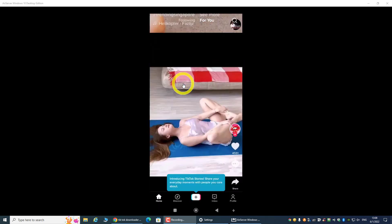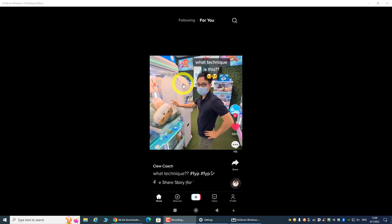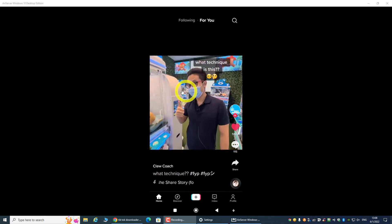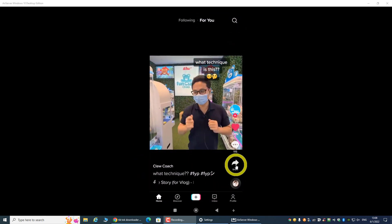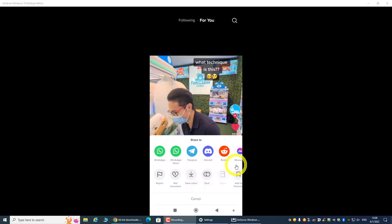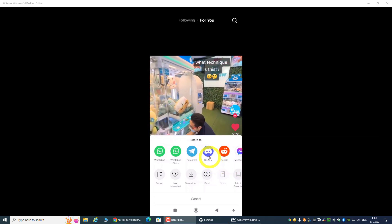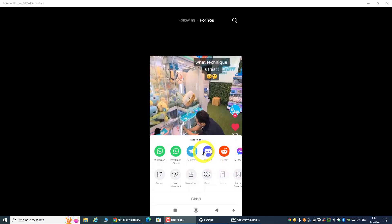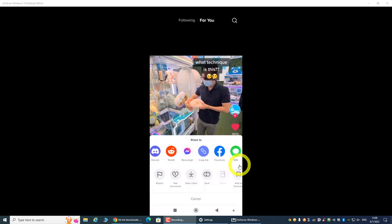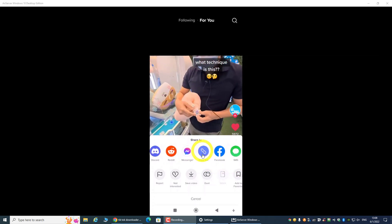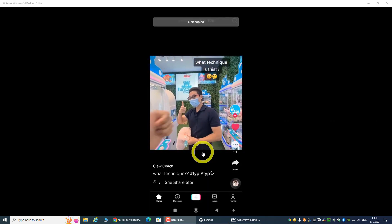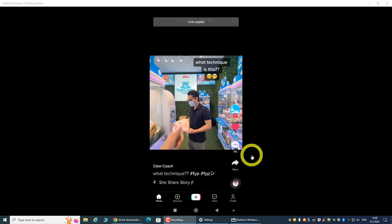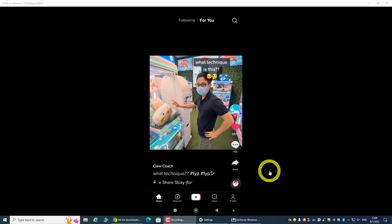Let's say I want to download this video. What you want to do is click on the share button and make sure you select 'copy link'. Once we copy the link, we are ready for the download.